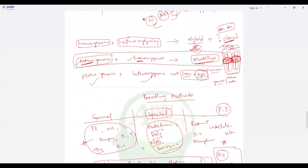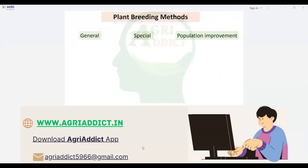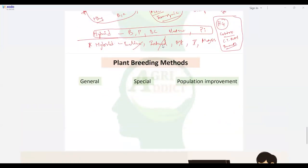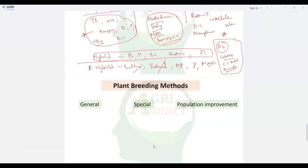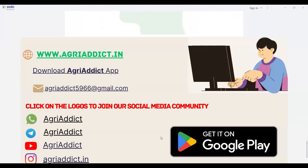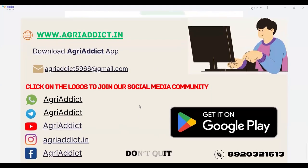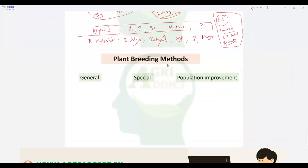Why does mass selection not produce hybrids? Once breeding methods are taught in detail, the answer will become clear from the method itself. If you still have doubt after the mass selection class is taught, ask your mentor.